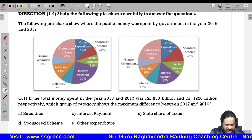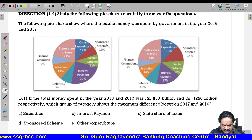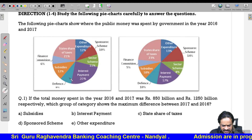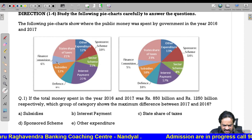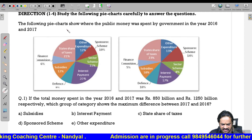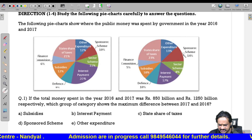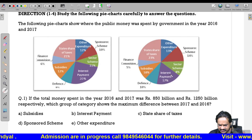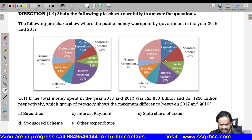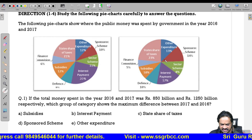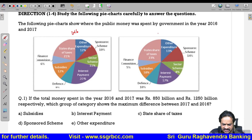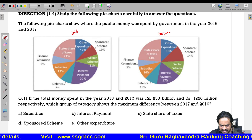There are some schemes: sponsored scheme, sector scheme, interest payment, defense, subsidies, finance commission, and state share of taxes. The other chart also has sponsored scheme, sector scheme, interest, defense, subsidies, and finance commission. So clearly, the first pie chart is for 2016 and the next one is for 2017.